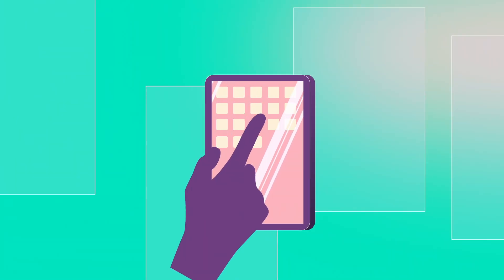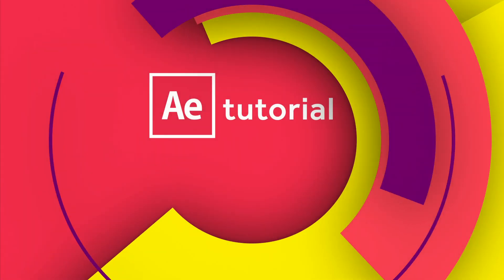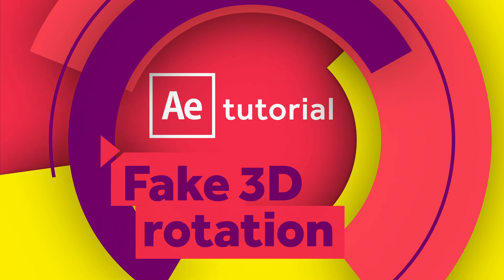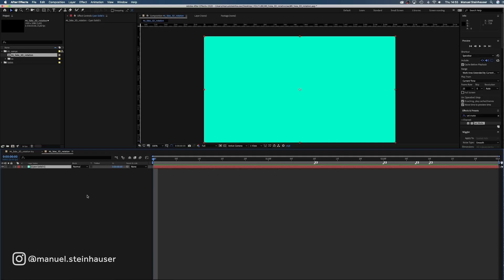Hey guys! In this After Effects tutorial, we're faking it! I'll show you how to rotate a smartphone or tablet without using 3D animation. Here we go.